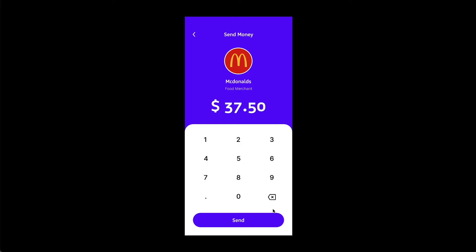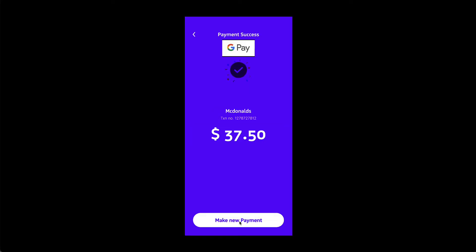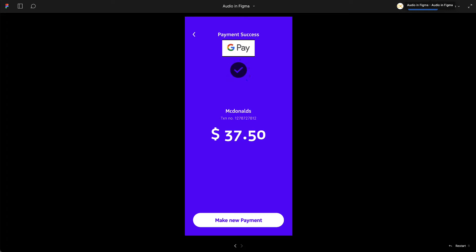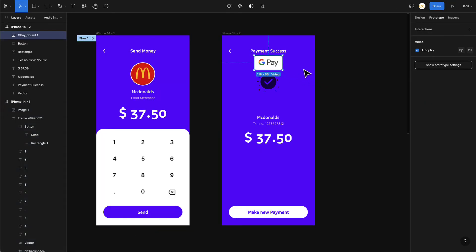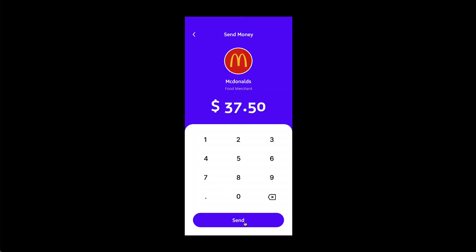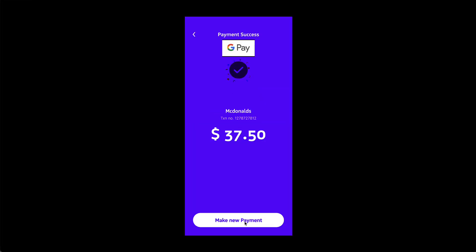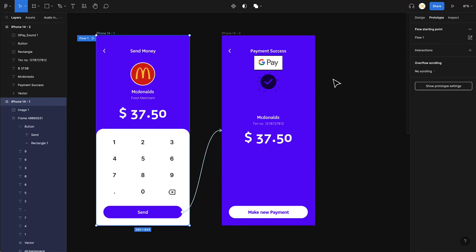We're on the payment screen — I click Send. As you can see, the video is continuously looping, but the sound is playing, which is good. Let's fix the looping: if I click on the audio element you can see the looping is on, so I'll turn that off. Now let's play it again — I click Send, and there you go, you heard the sound once.